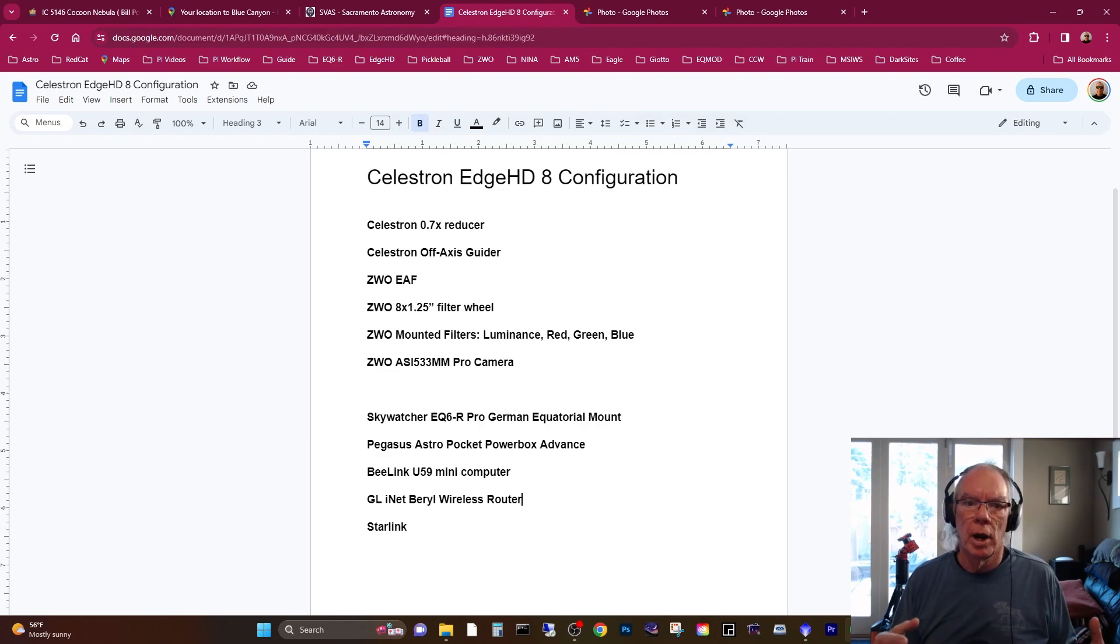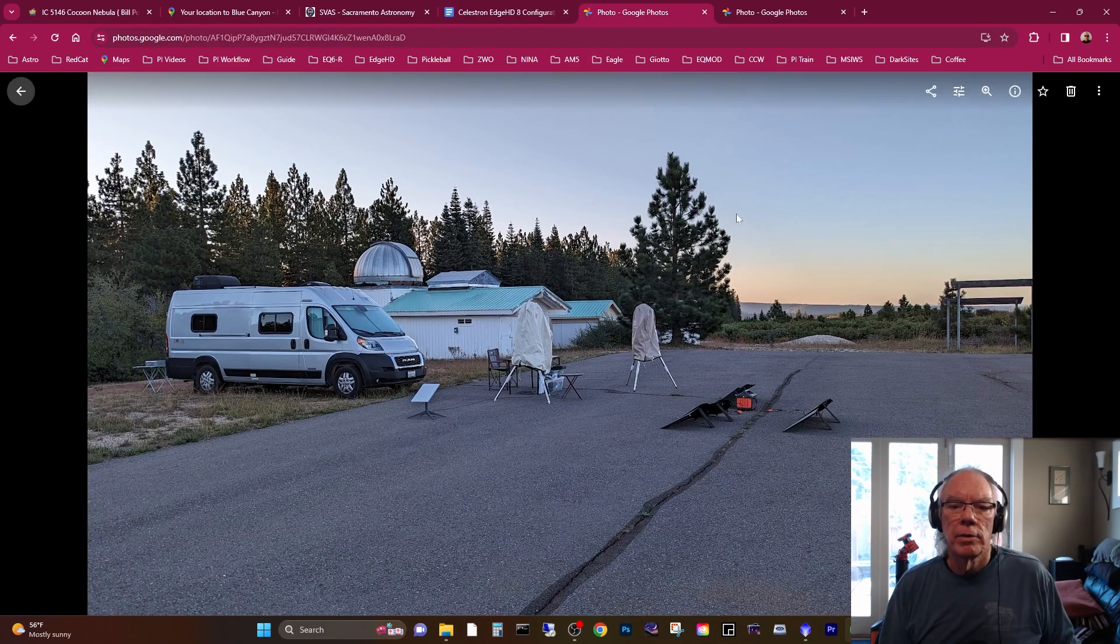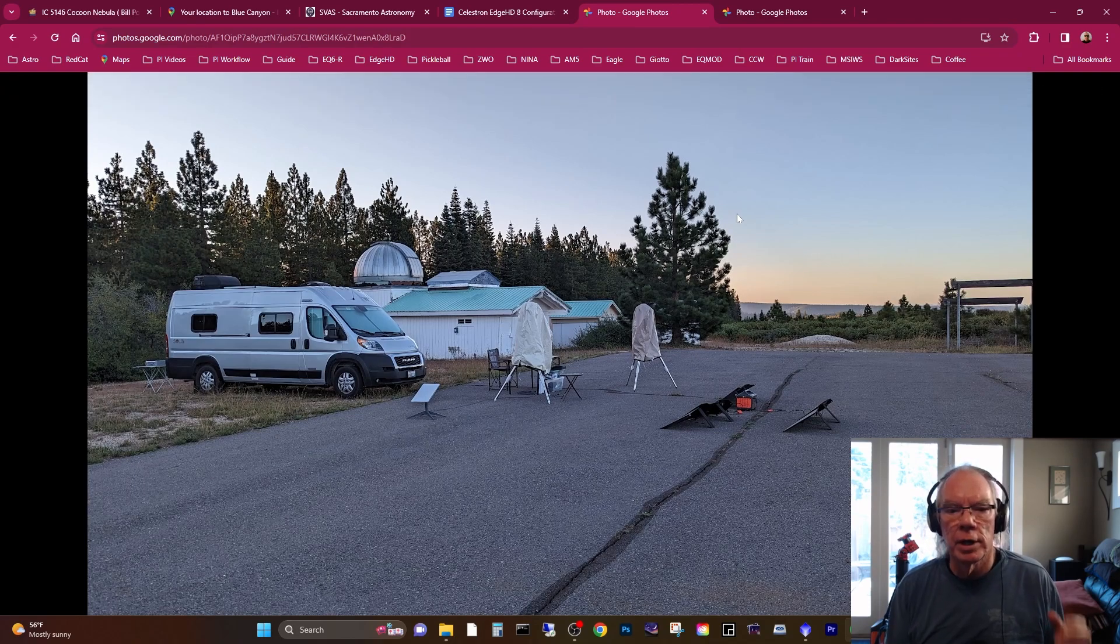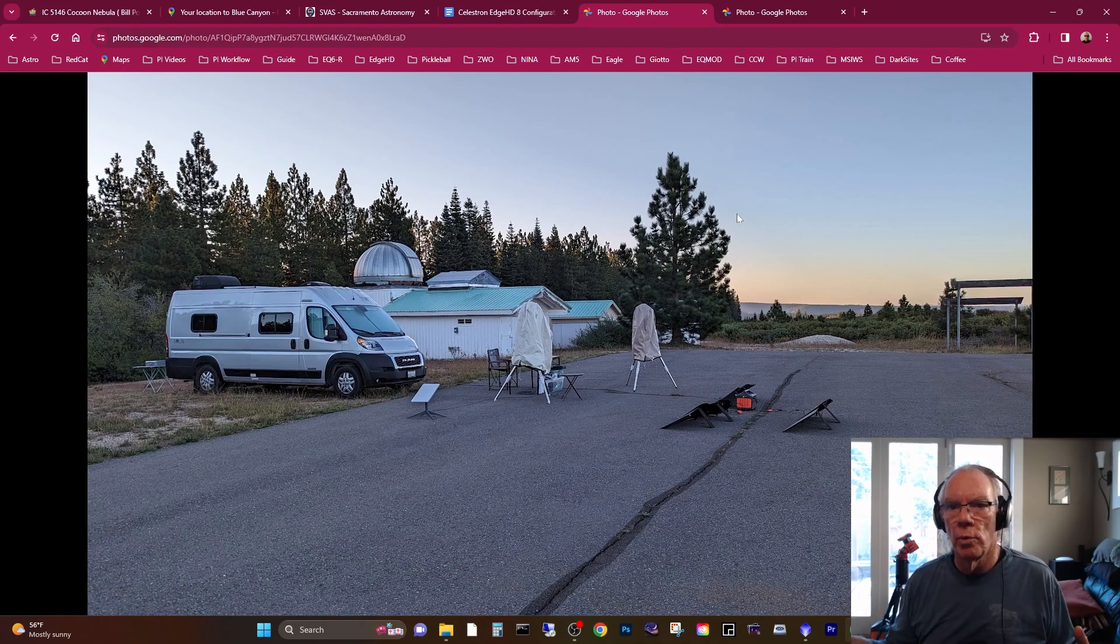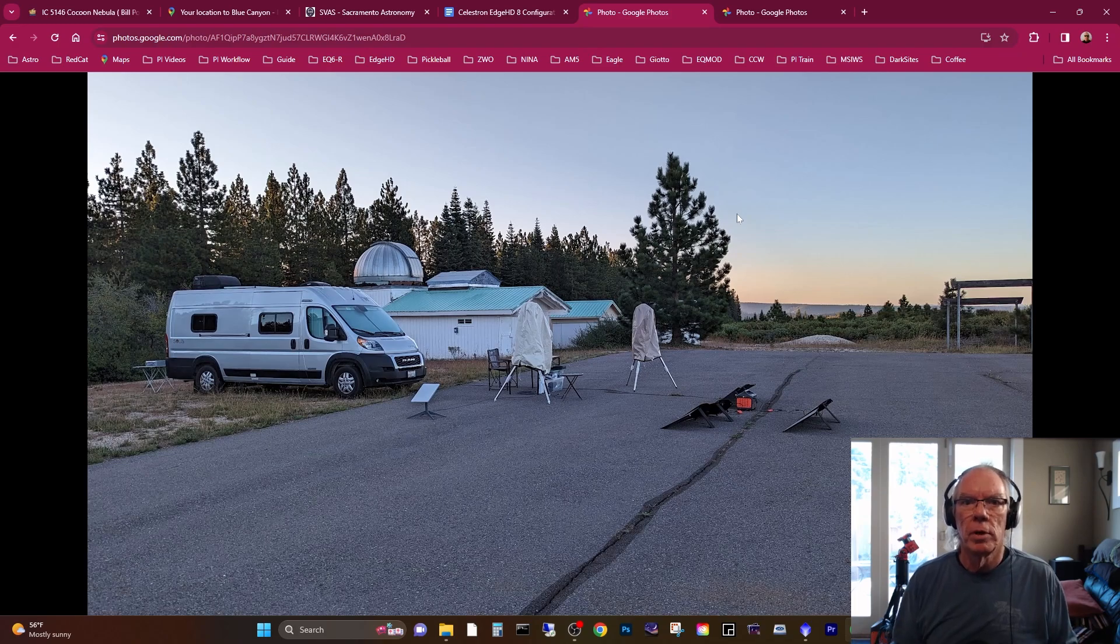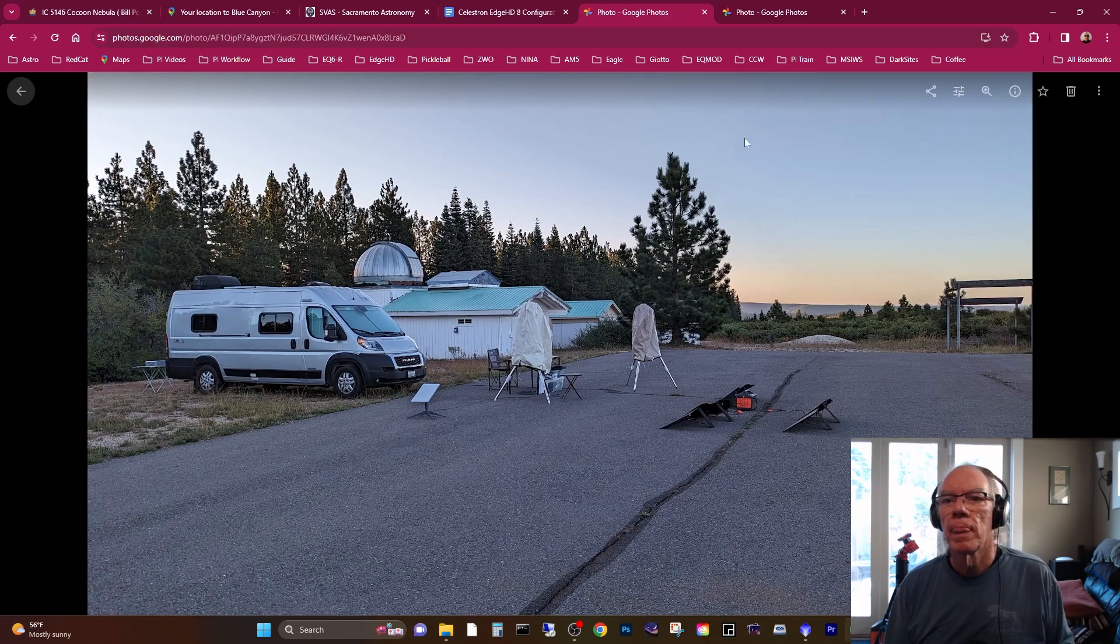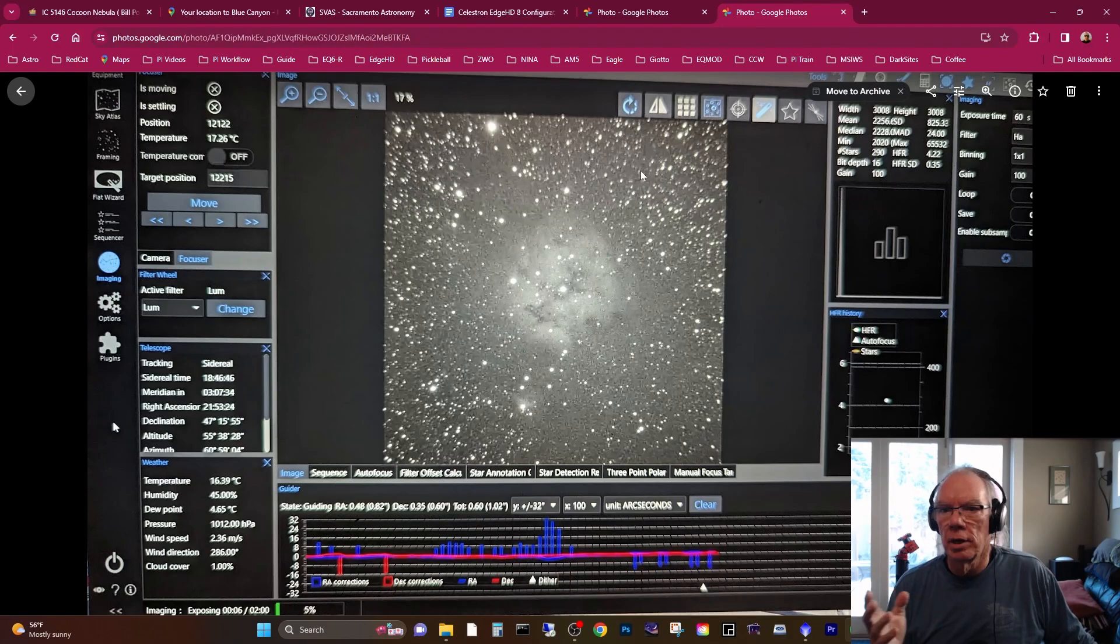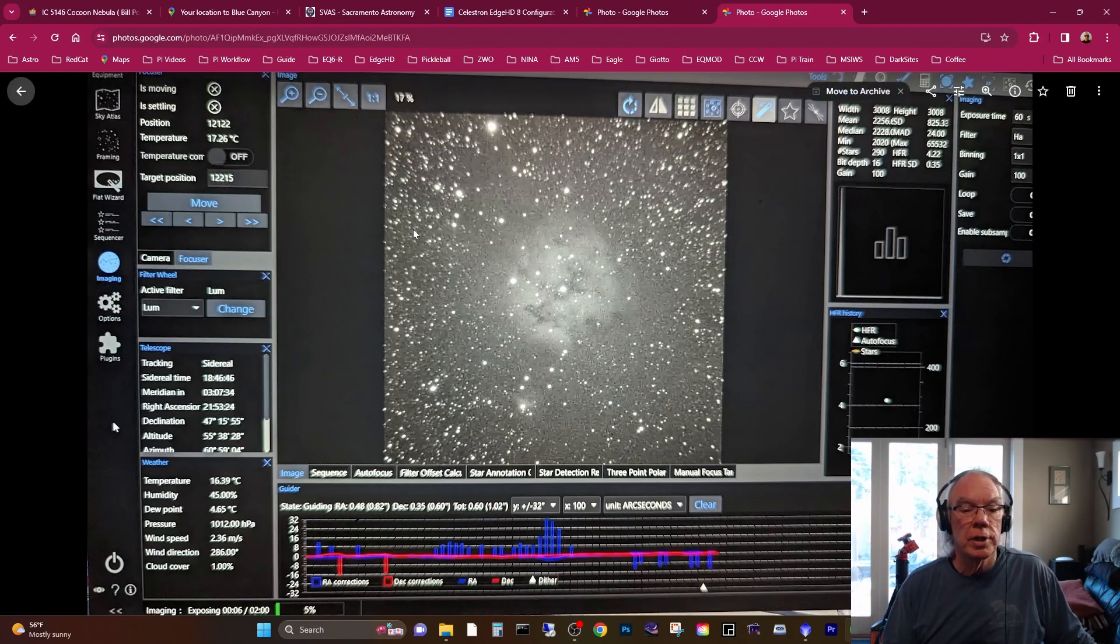This is what my setup at Blue Canyon Airport looked like at the time. Very nice facility. It's basically the tarmac, there's a runway there, and the Sacramento Valley Astronomical Society has a permit from the US Forest Service to use some of the area around the tarmac.